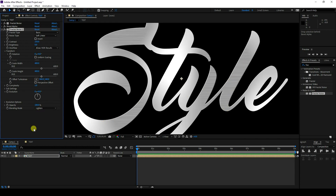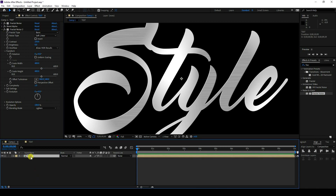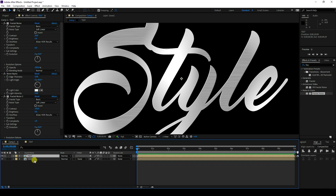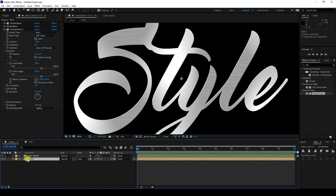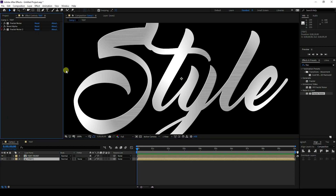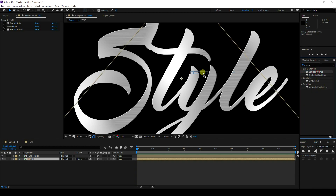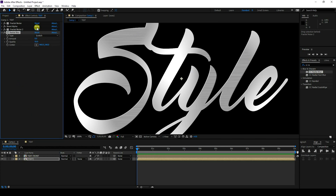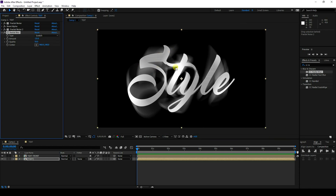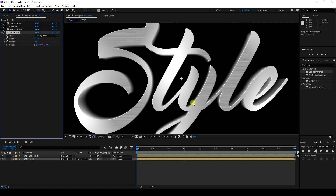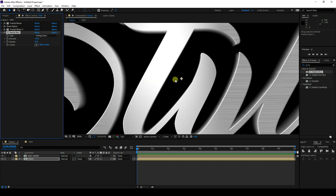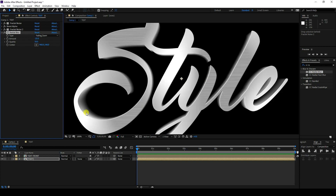You can also change the blend mode — other options look good too, and you can apply any strokes. Now select the 3D text layer, duplicate it with Ctrl+D, and rename it 'Text Front'. Select the original 3D text layer and create depth using CC Radial Blur. Apply it and set the amount to minus 25.